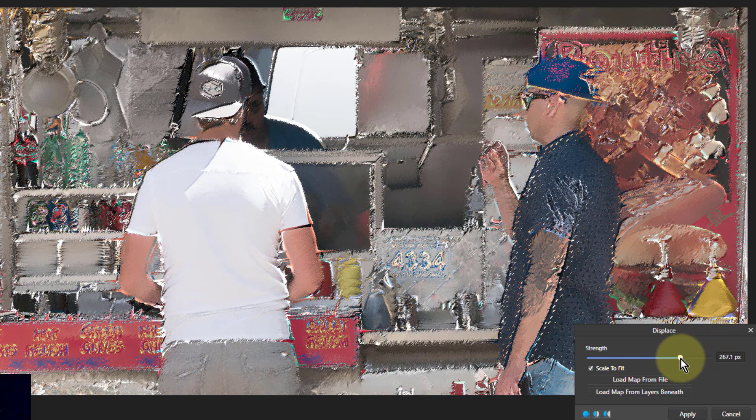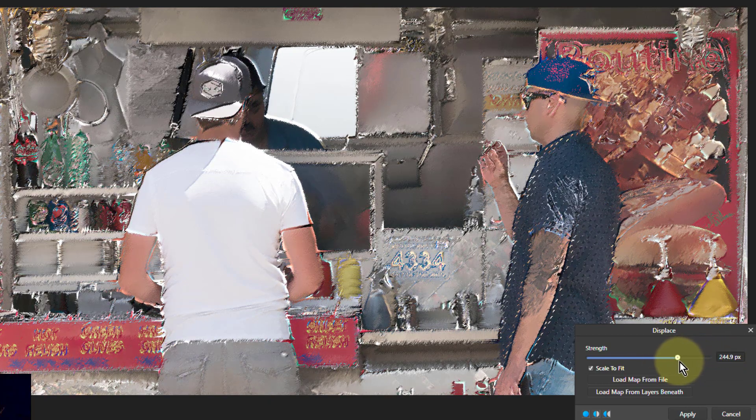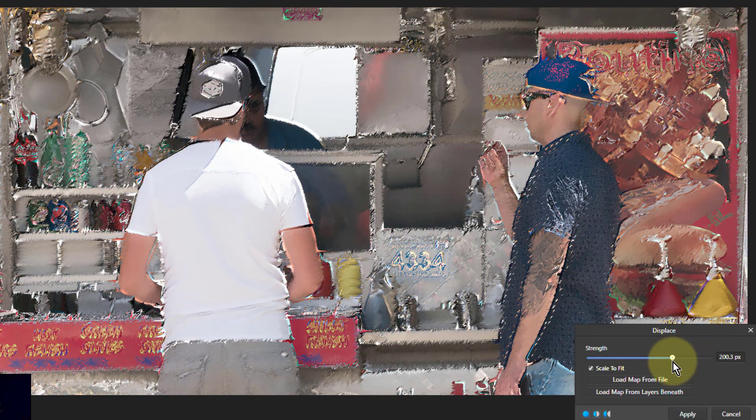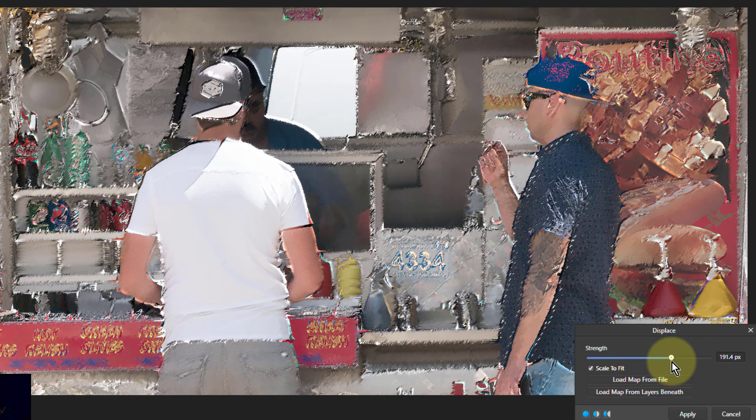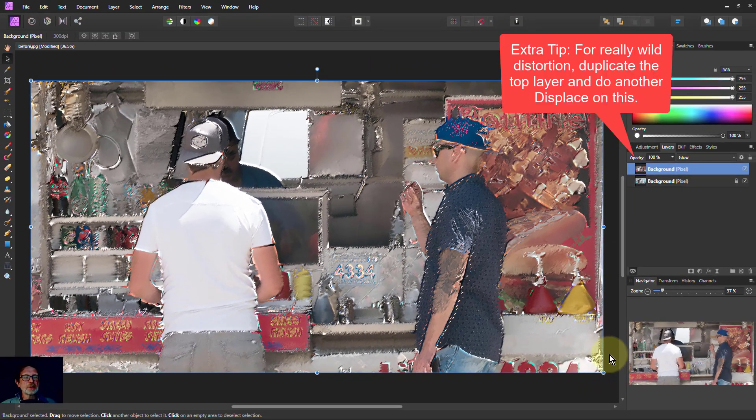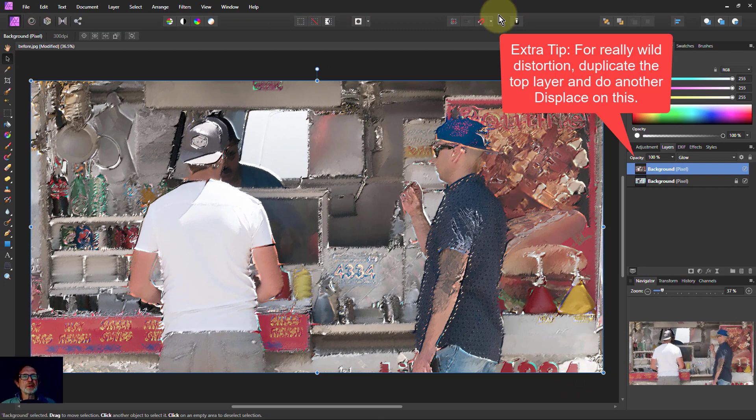So just back it off to the kind of level that just looks like, hey, this has gone funny. And then just hit apply and you're done. So there we go.